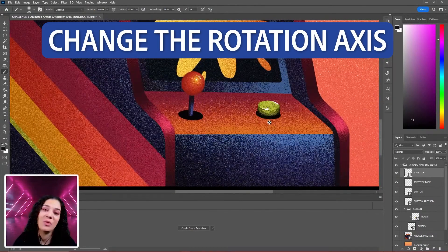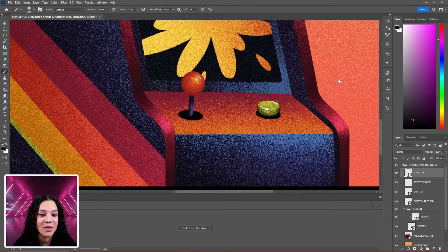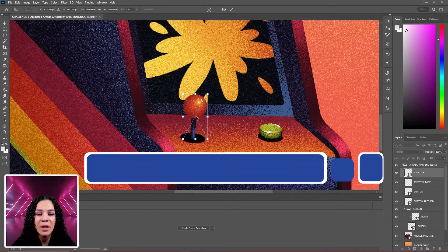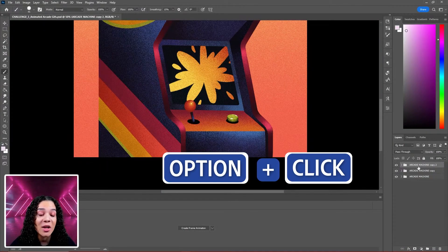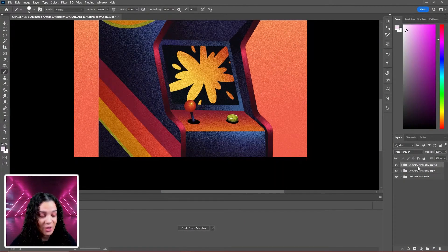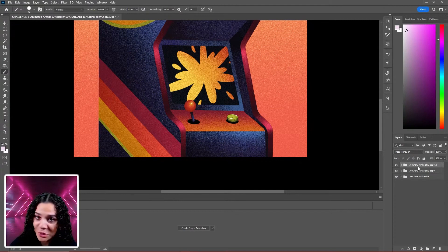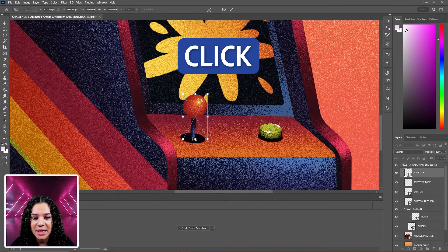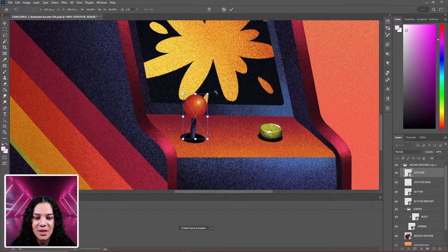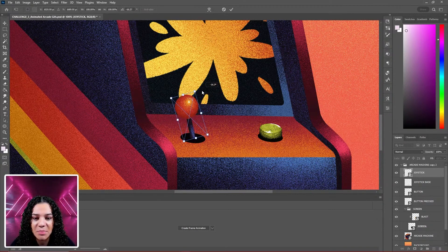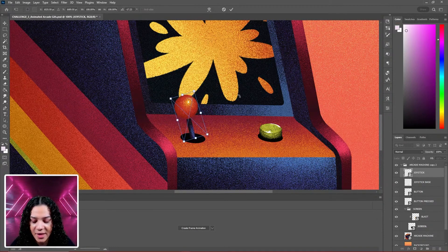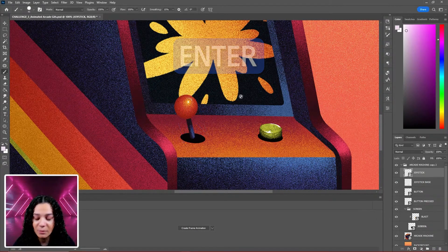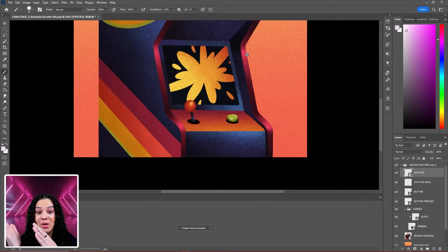Change the rotation axis of the free transform region. Control T. Hold Option and click to add the new rotation axis to your free transform if you're using a Mac. Click it here, place our new axis point, and now I can move this back. Let's rotate that back like so. Enter. We have the first movement of our joystick.